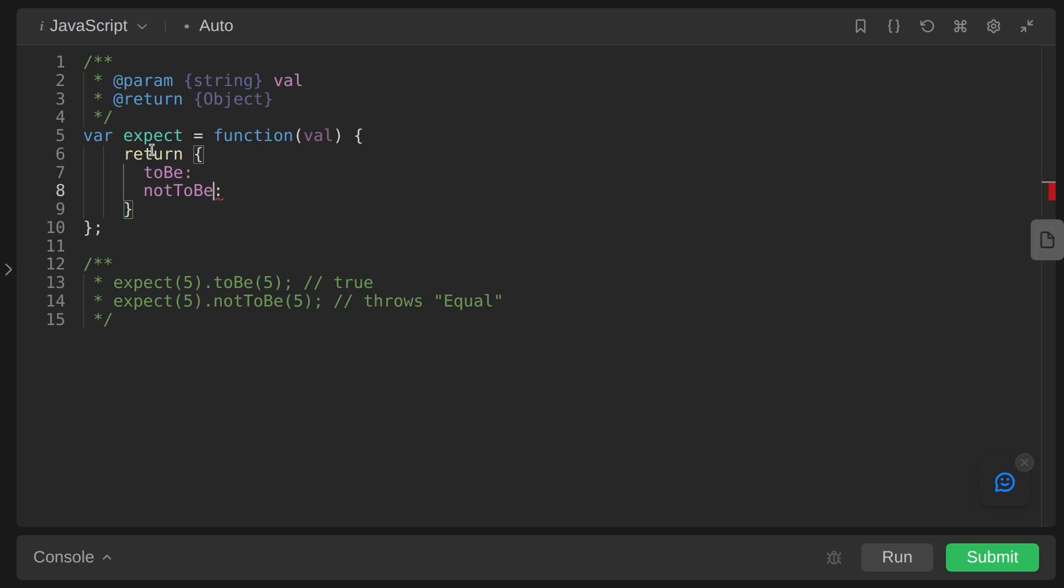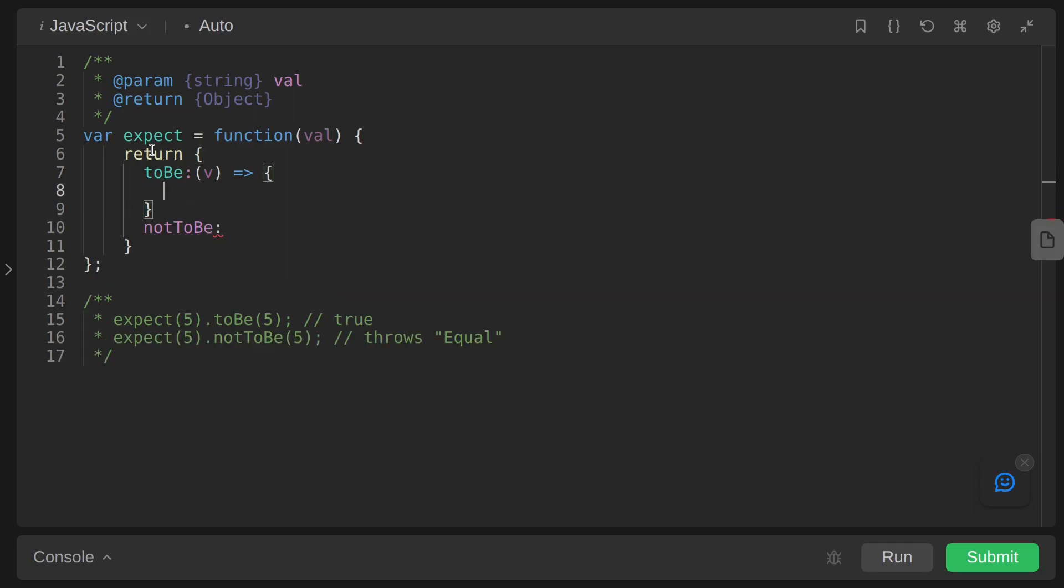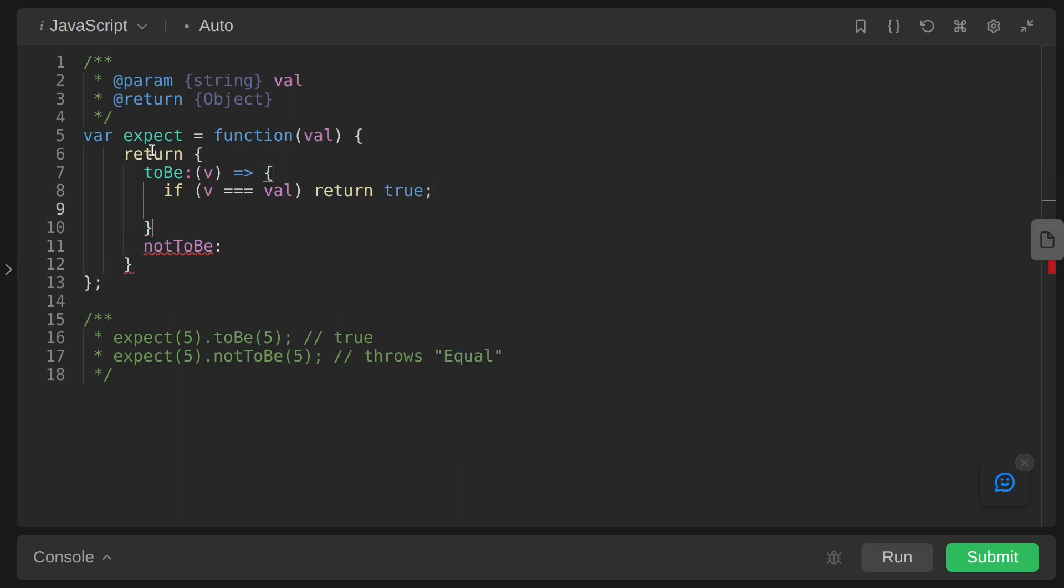This property has a function - let's say v here which is the parameter - and this is an arrow function. Inside an if statement, if v equals to val, then we are returning true. Otherwise, throwing an error with message Not Equal.